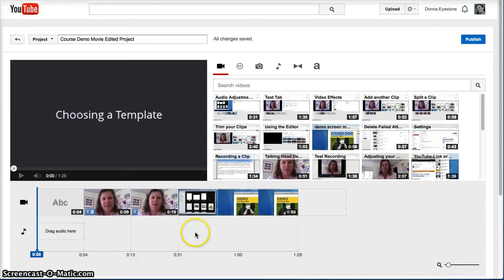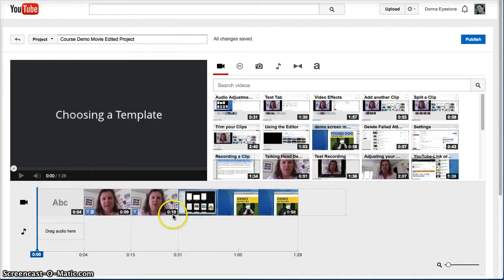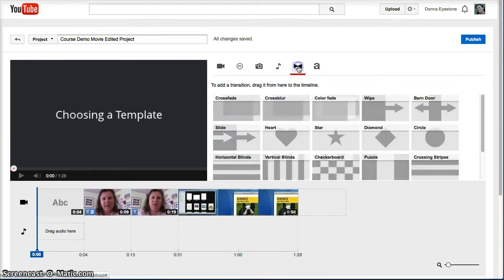Transitions are the way you get from one clip to another. In the YouTube editor, click this tab to see all the transitions available.